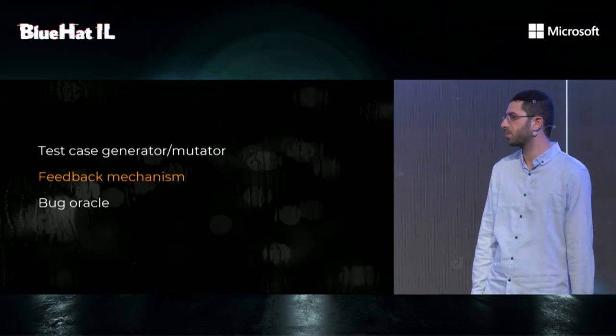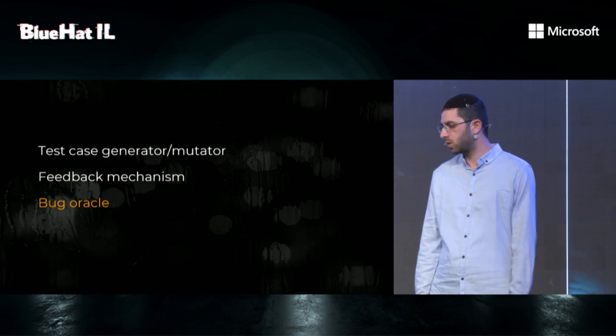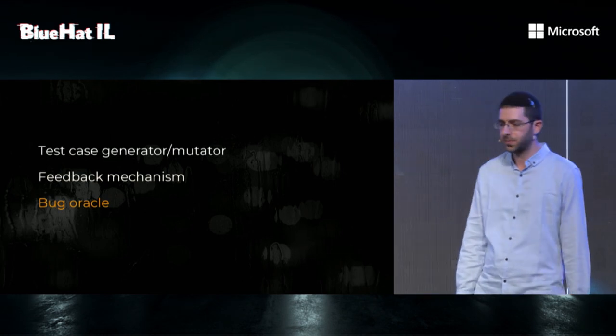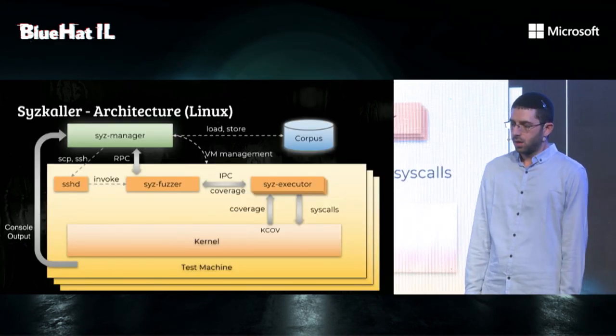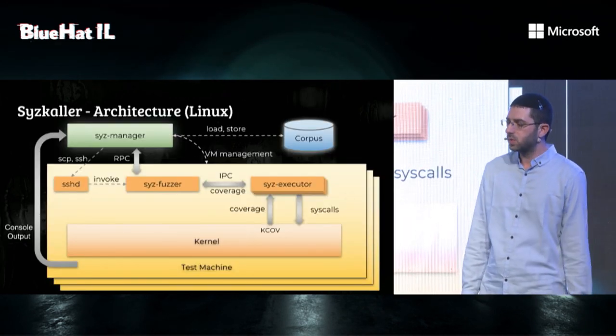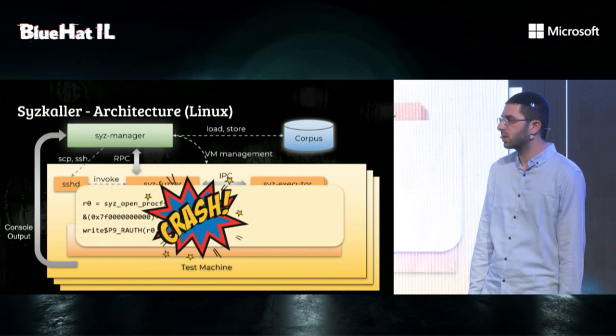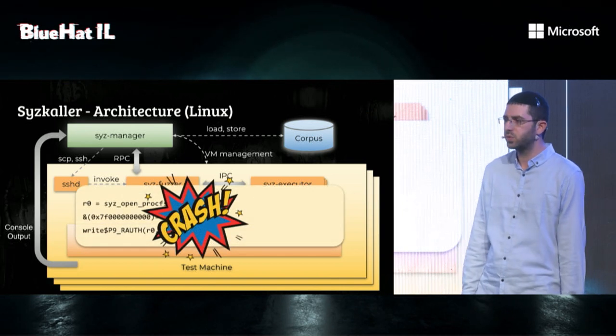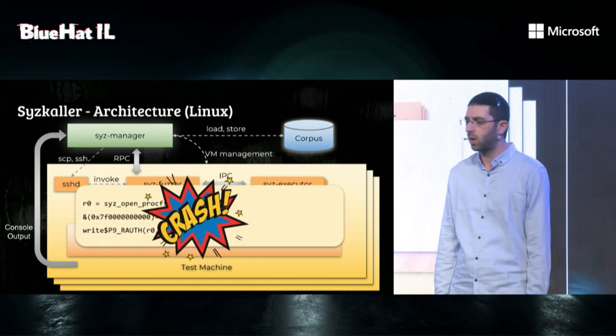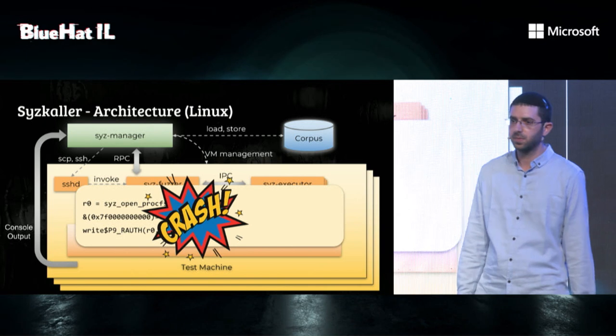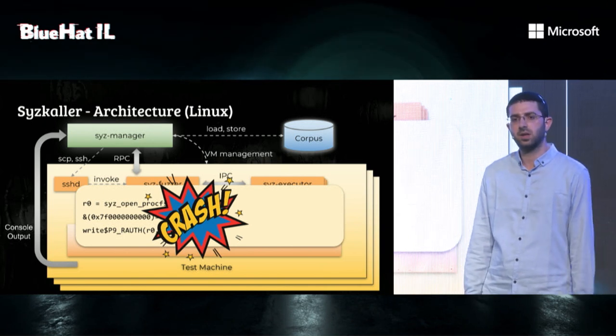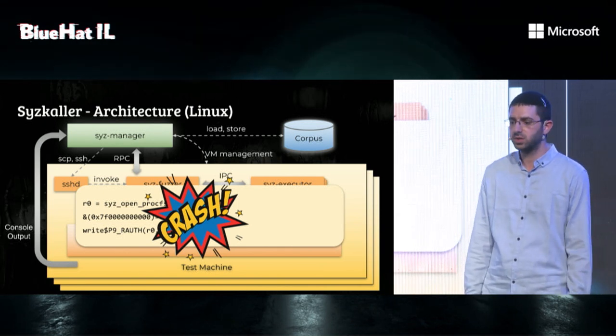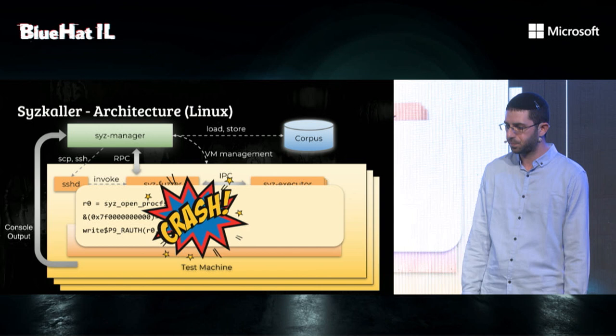Feedback mechanism, check. Finally, bug oracle. In case of a crash, Linux kernel will panic and print crash information to the output console. Sys-manager will then detect the output message and will report on a crash.